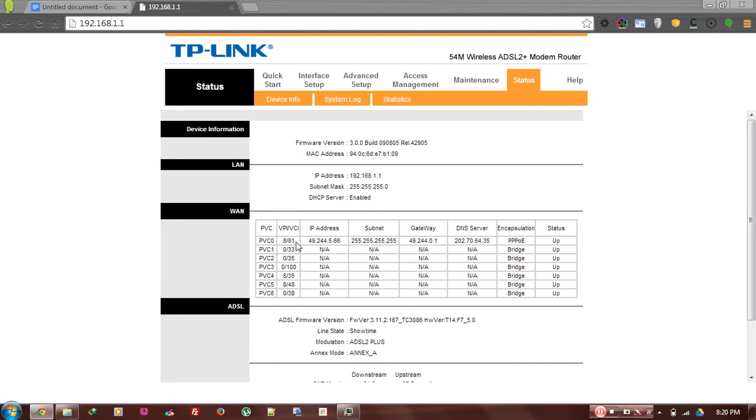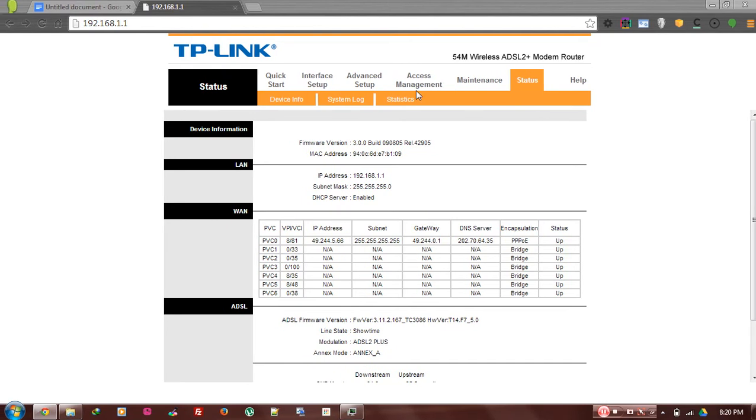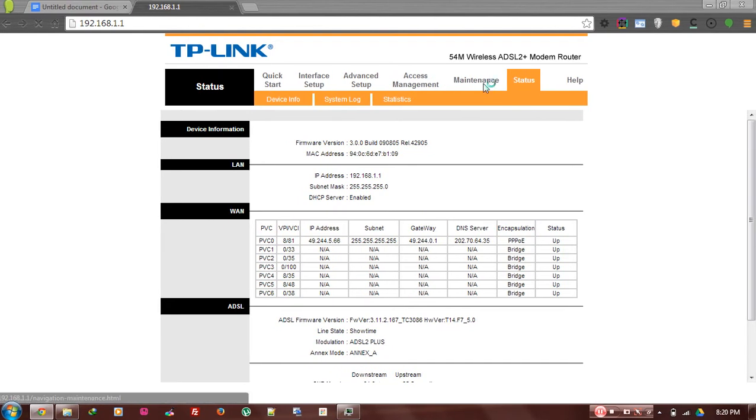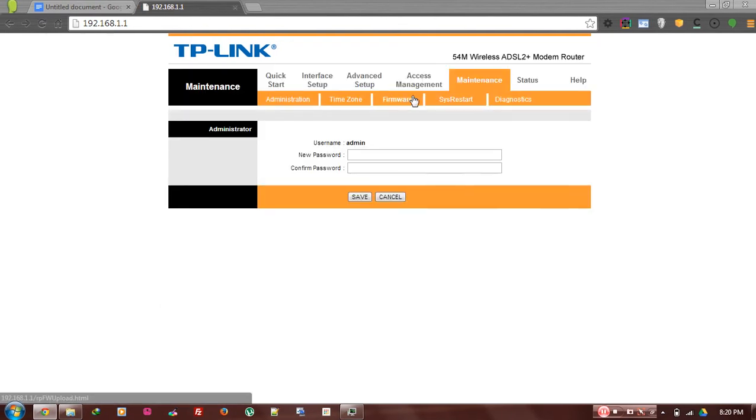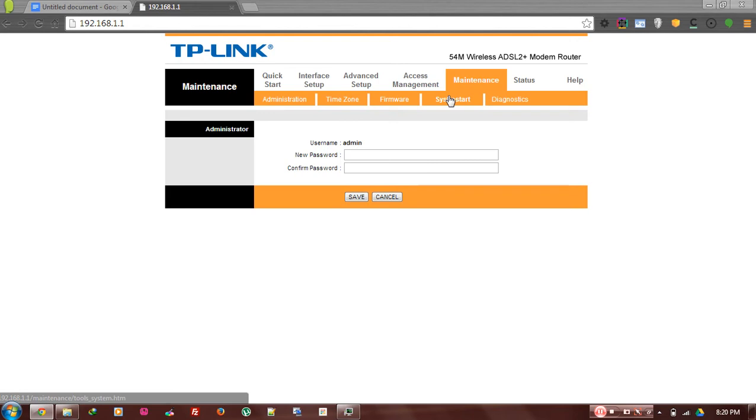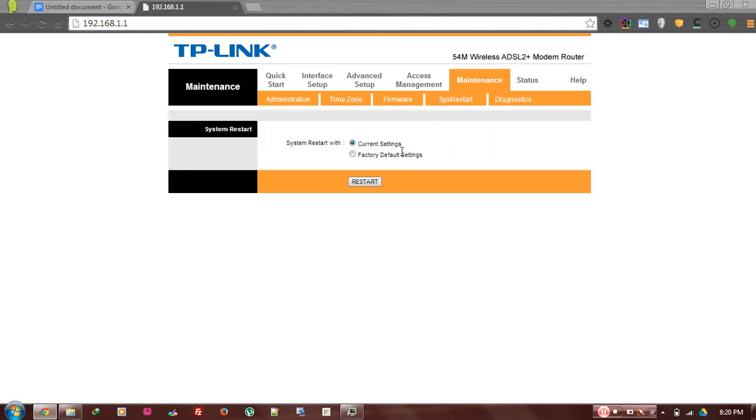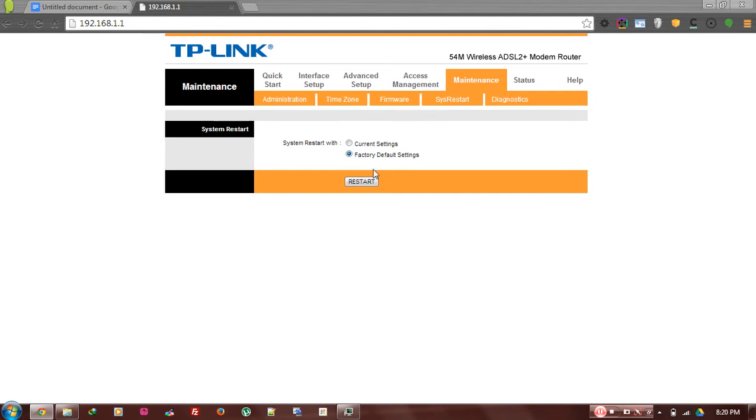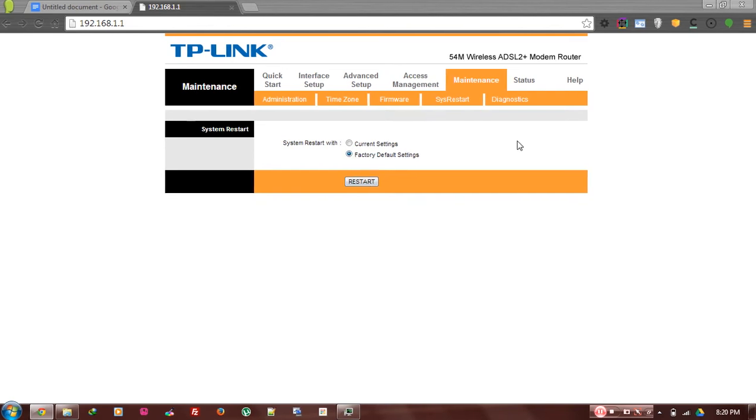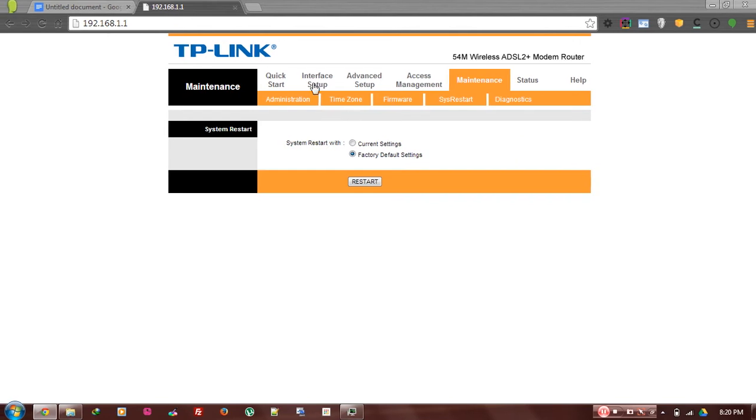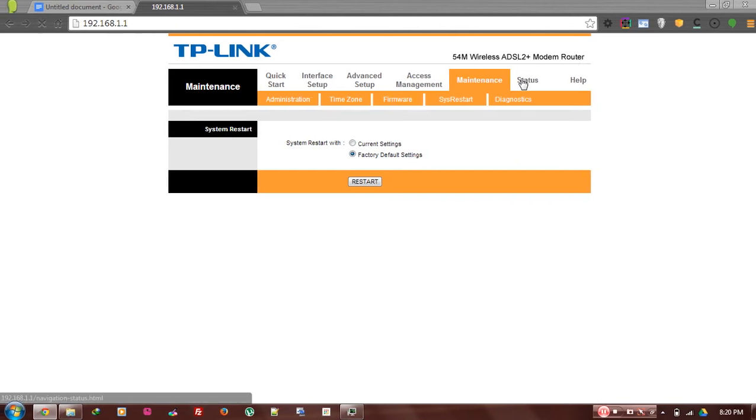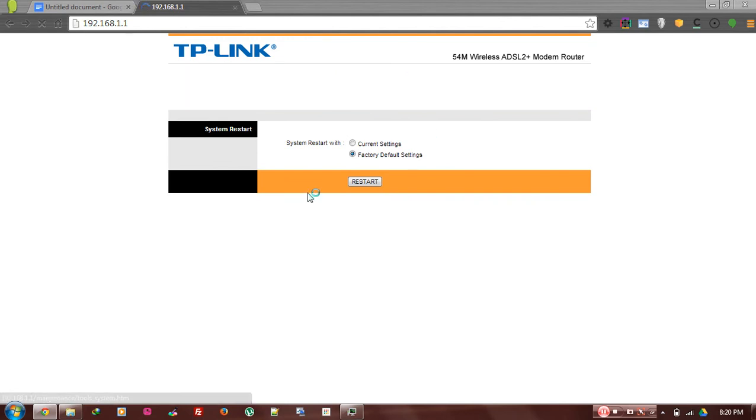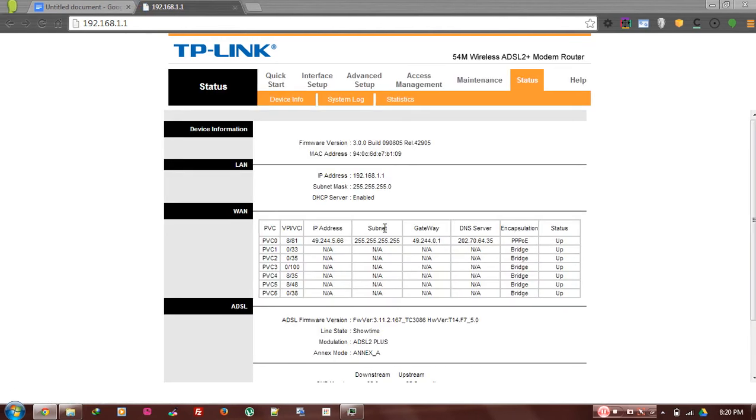If there is already used, then you have to reset the router. You can reset the router by going to maintenance and then restart and then click on default factory setting and restart. Then your router will restart after one minute and then you can repeat the same process up to the status. When there is a free VPI/VCI 8/81, then you can proceed.